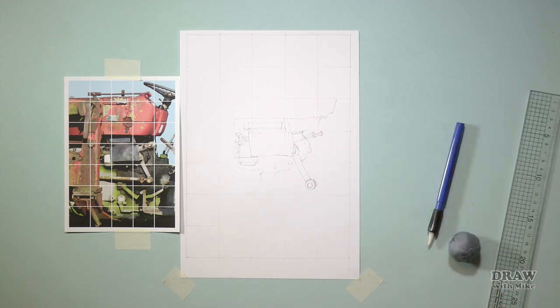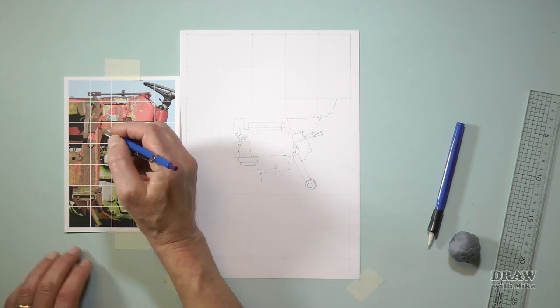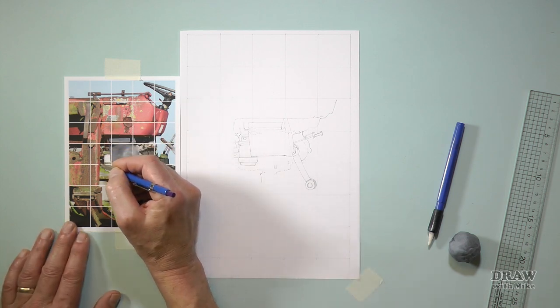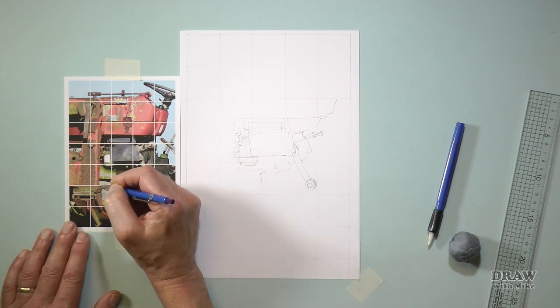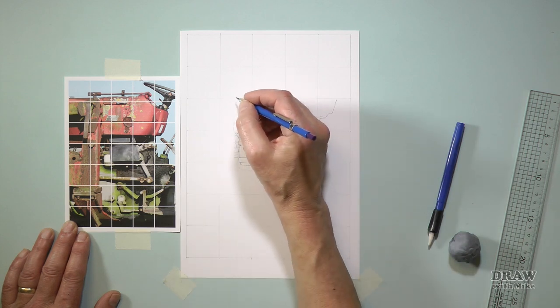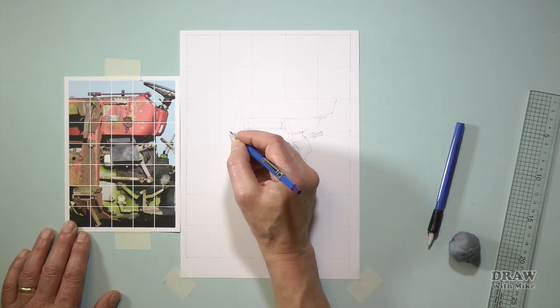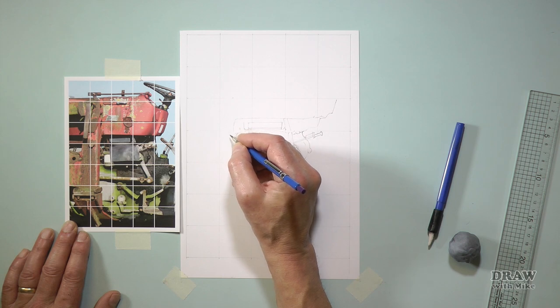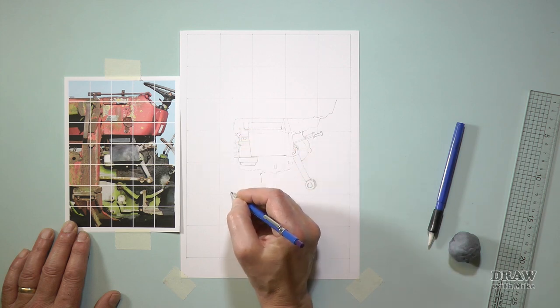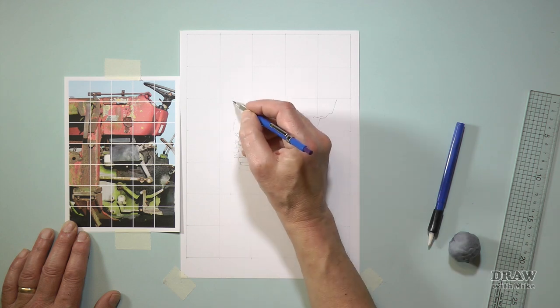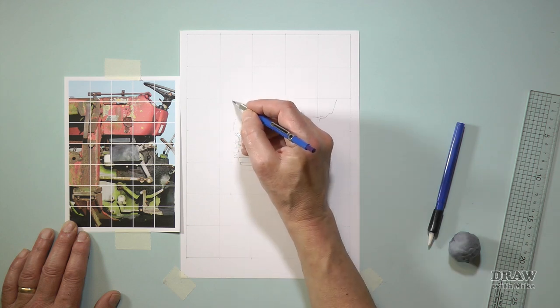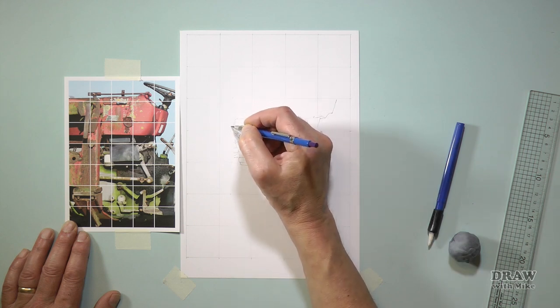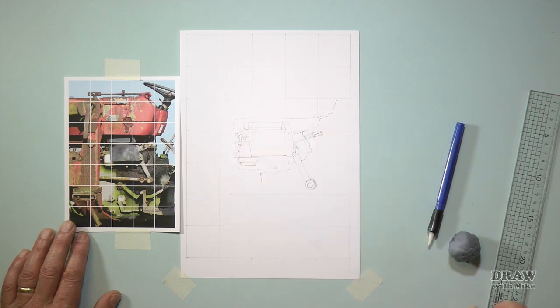There are times when working in only one box is not the best practice. For example, when an important edge passes through more than one square, rather than draw it in sections, which invites inaccuracy, mark the points where the edge passes through each box and then join them. That's not essential with a straight line, but if this was a curve, I'd get a much more fluid and accurate result by connecting multiple points.